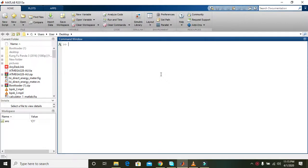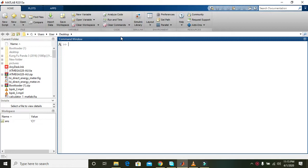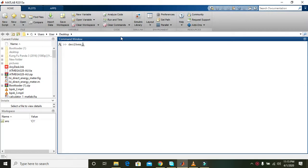In this video we will learn how to convert decimal numbers into hexadecimal numbers. In MATLAB we have a built-in function called dec to hex. What will this function do?